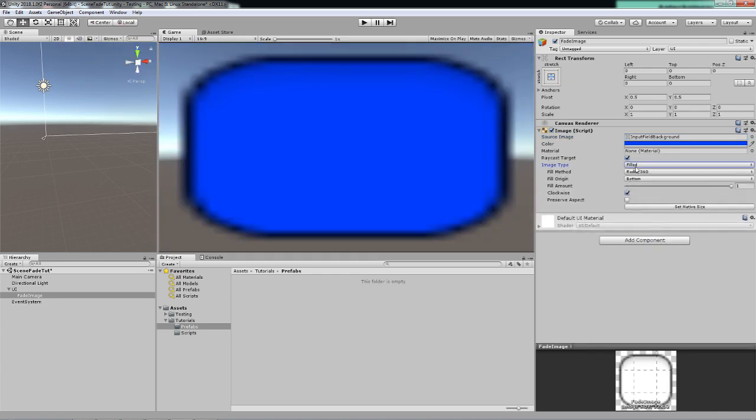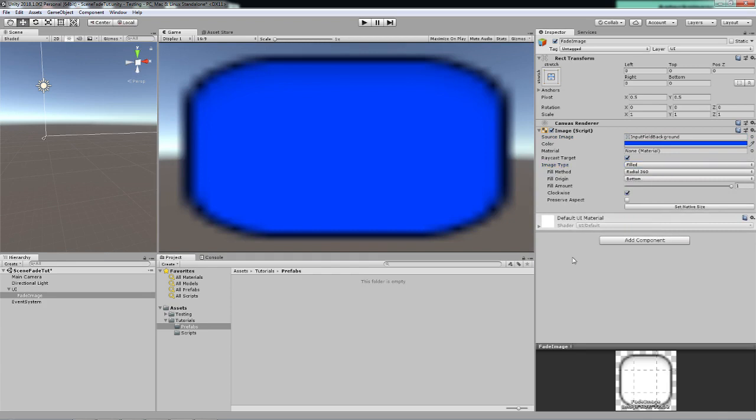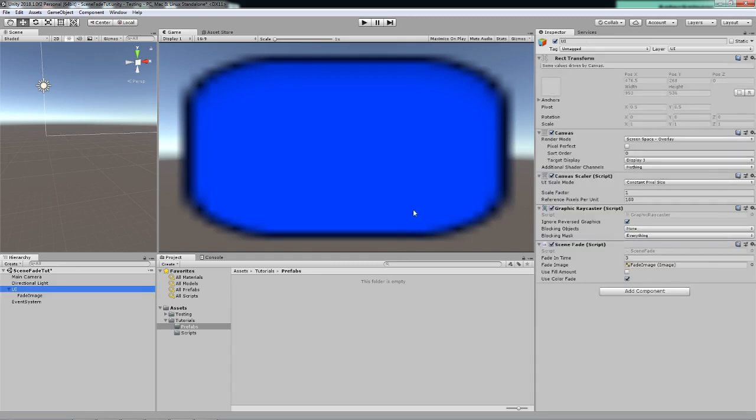We will put on like the input field background, I think. We will go to filled and let's do a radial 360 degrees.